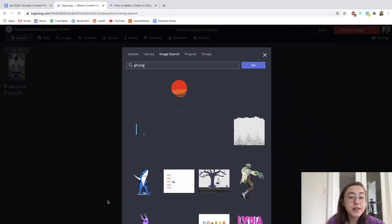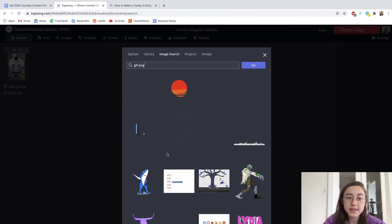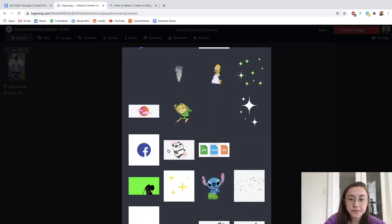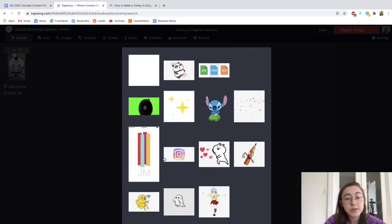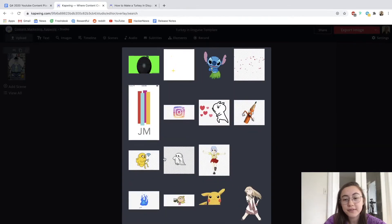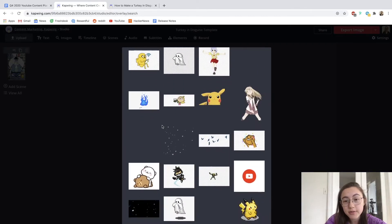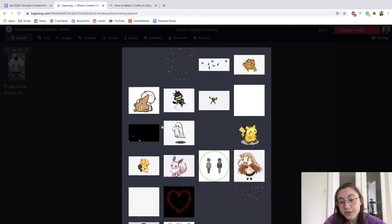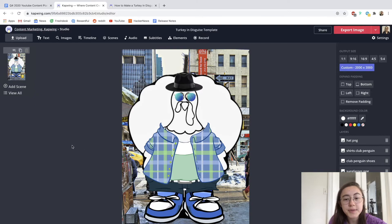And then if you want, you can even add GIFs into this editor. So for example, you can just search in the images tab for GIF PNG to find transparent ones and choose any ones you want. I'm going to just keep it as an image though.